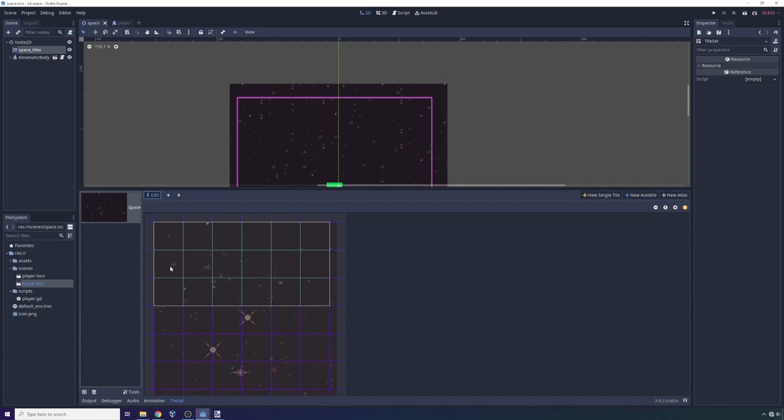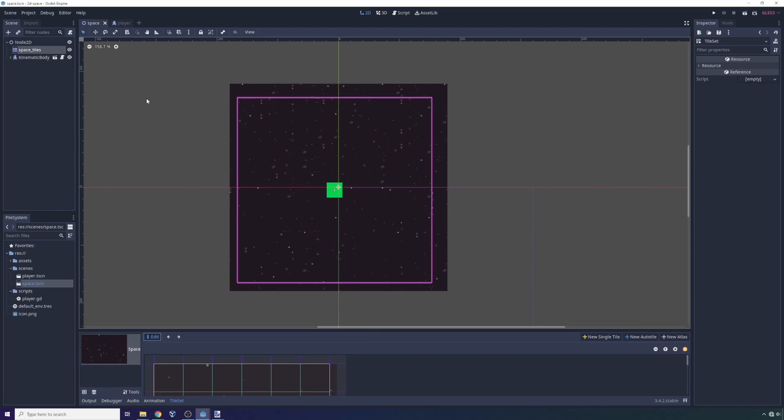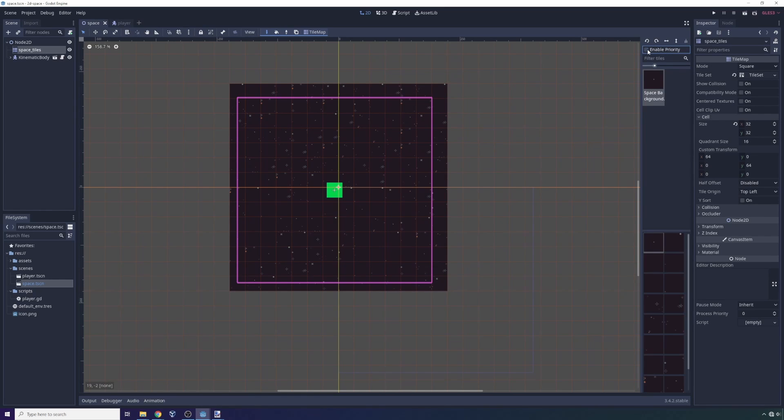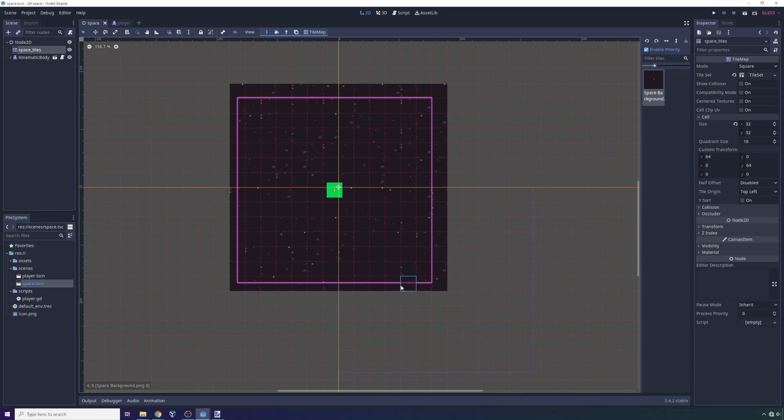and the way I configured it was with a tile set right here. And these tiles at the top are actually an atlas. So all of these are inside of one atlas. And I scaffolded out the initial tiles that you see right here in the game engine by clicking enable priority inside of Godot